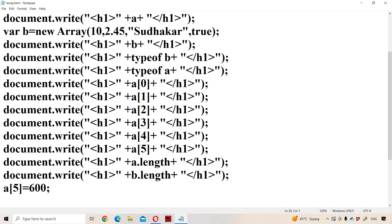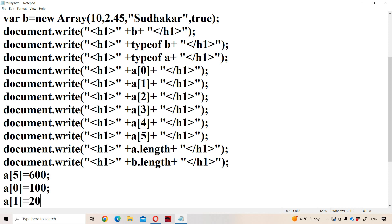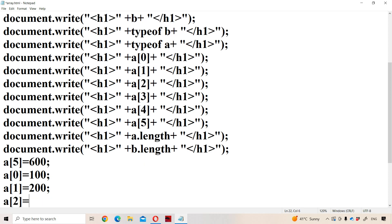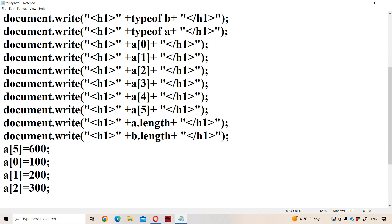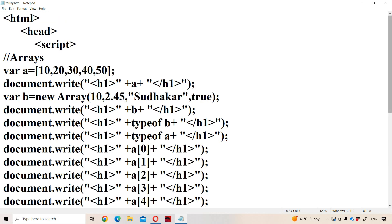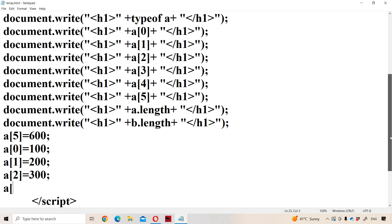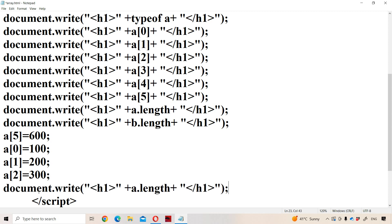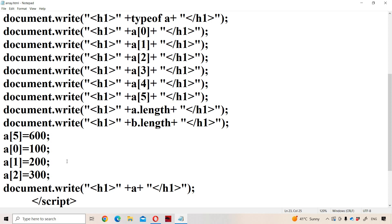If we want, we can update the array elements also. A[0] equal to 100, a[1] equal to 200, a[2] equal to 300. Previously a[0] was 10, a[1] was 20, a[2] was 30, a[3] was 40, a[4] was 50. Now let us display the array a. A[0] will become 100, a[1] 200, a[2] 300.